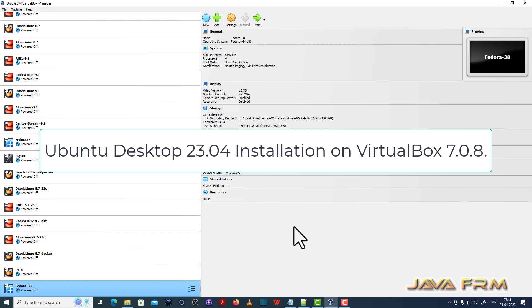Welcome to Java Forum. Now I am going to show you how to install Ubuntu Desktop 23.04 Lunar Lobster on VirtualBox 7.0.8.